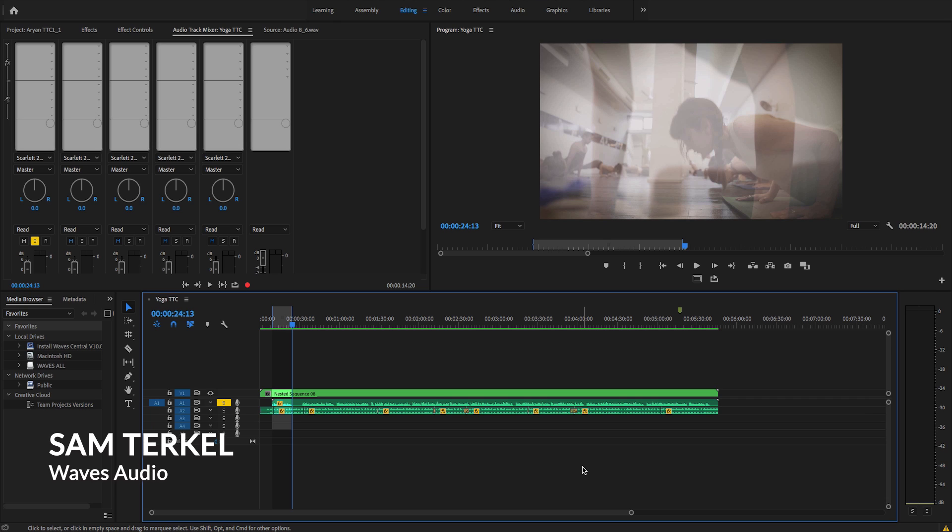In this video, I'm going to show you how you can easily remove background noises with one simple movement within Premiere Pro using this incredibly simple to use plugin called the NS1 by Waves Audio.